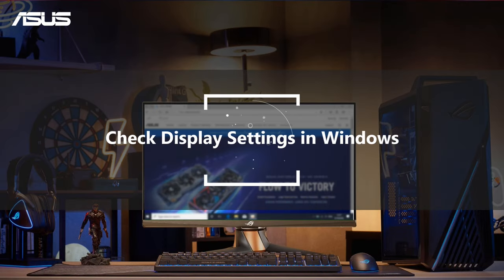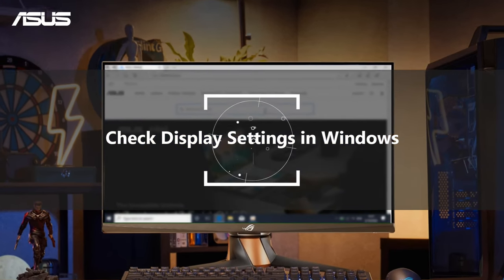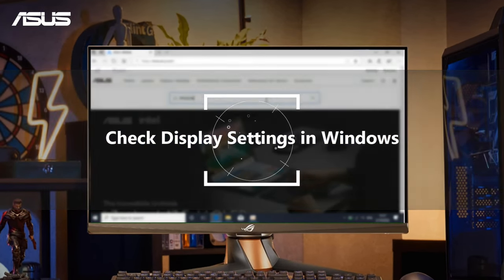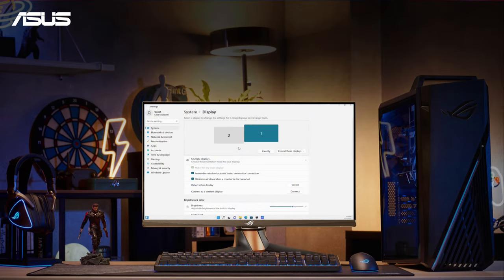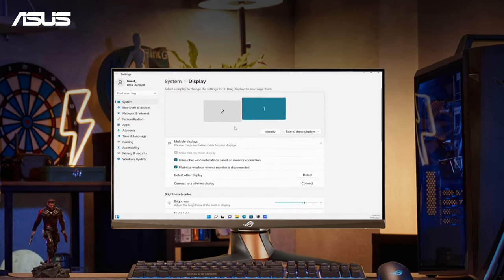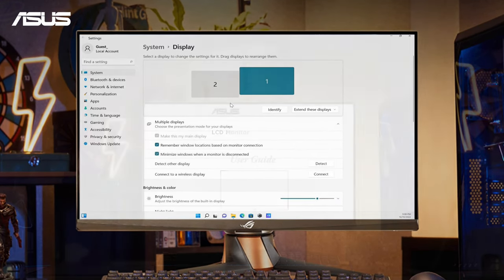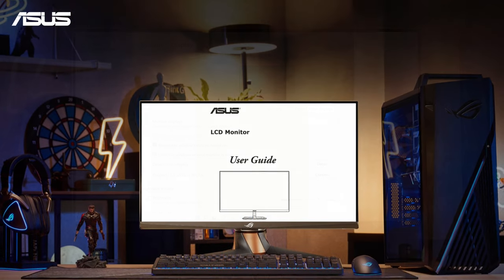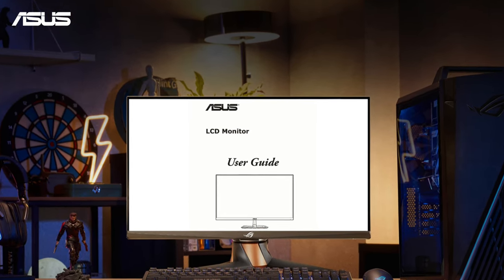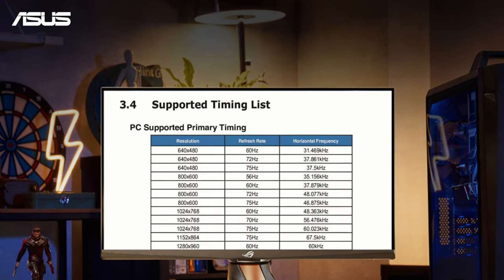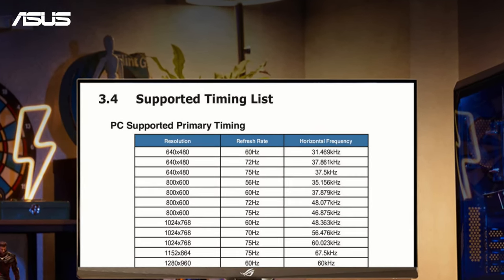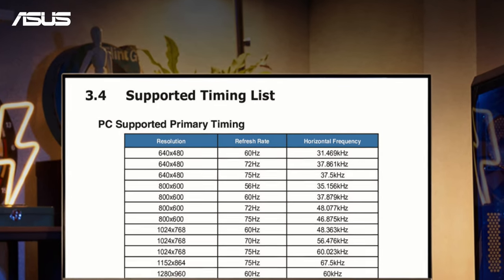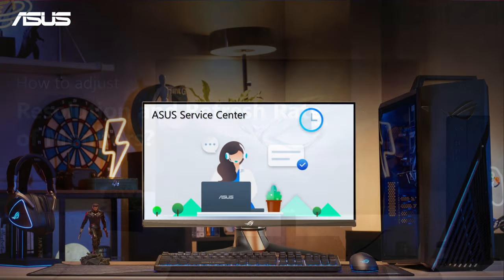The third method is to check the monitor settings in Windows. It is important to have the correct monitor settings to ensure the screen display quality. You can check the timing table in your user manual for the suggested resolution, refresh rate, and update rate for your monitor. Please click the link shown in the corner to know the steps to adjust them.